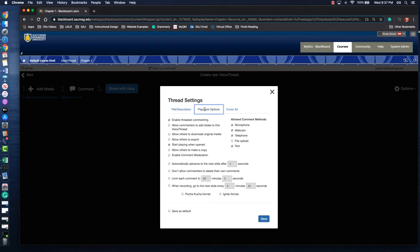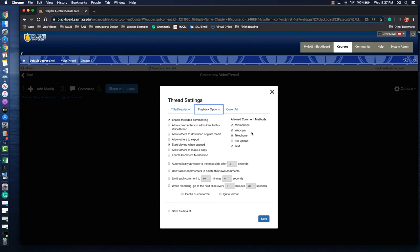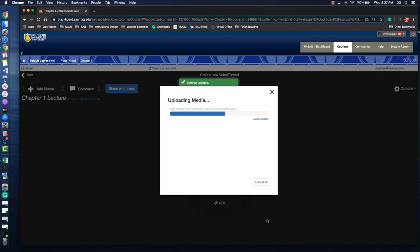The next tab over is playback options. If you don't want to allow commenting on your lecture that's fine. You can disable it. Or you could also just limit what type of comment they can insert. So that might be a microphone or that might be audio, video, or text. And you can also save these settings as your default. Click save at the bottom.